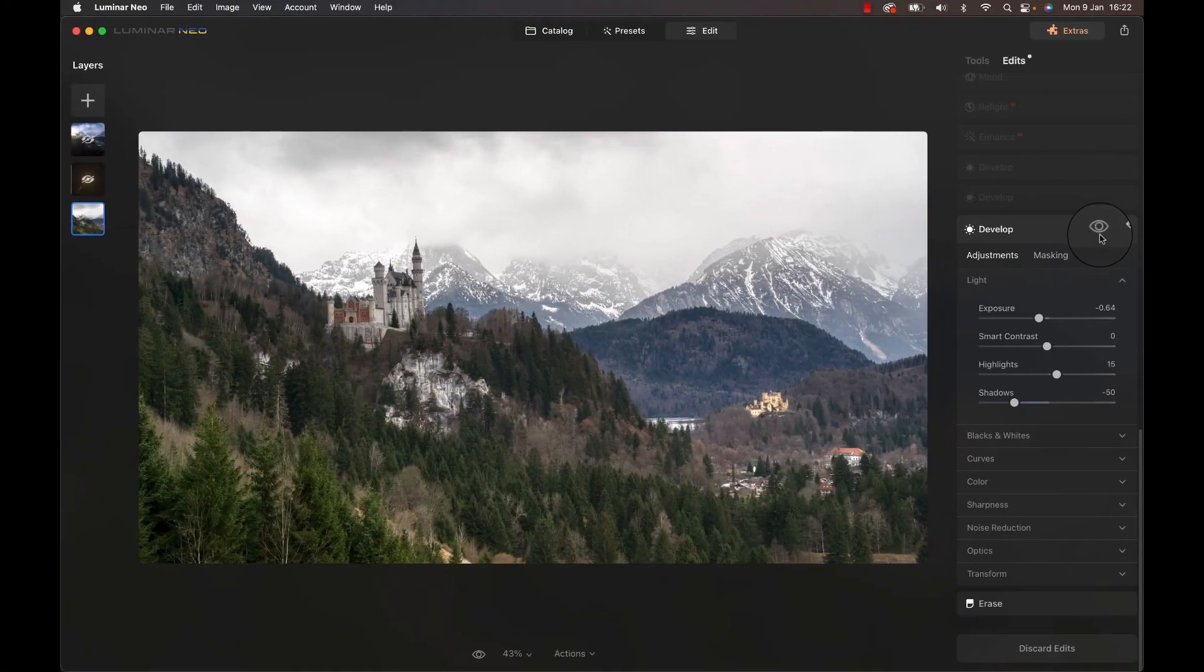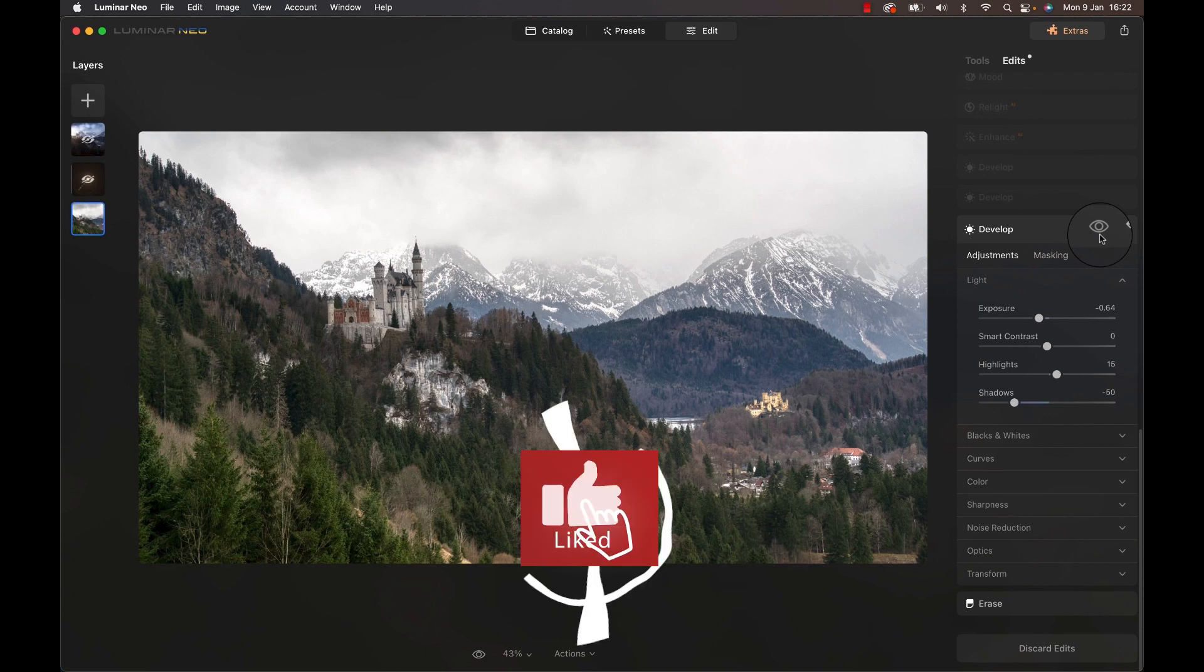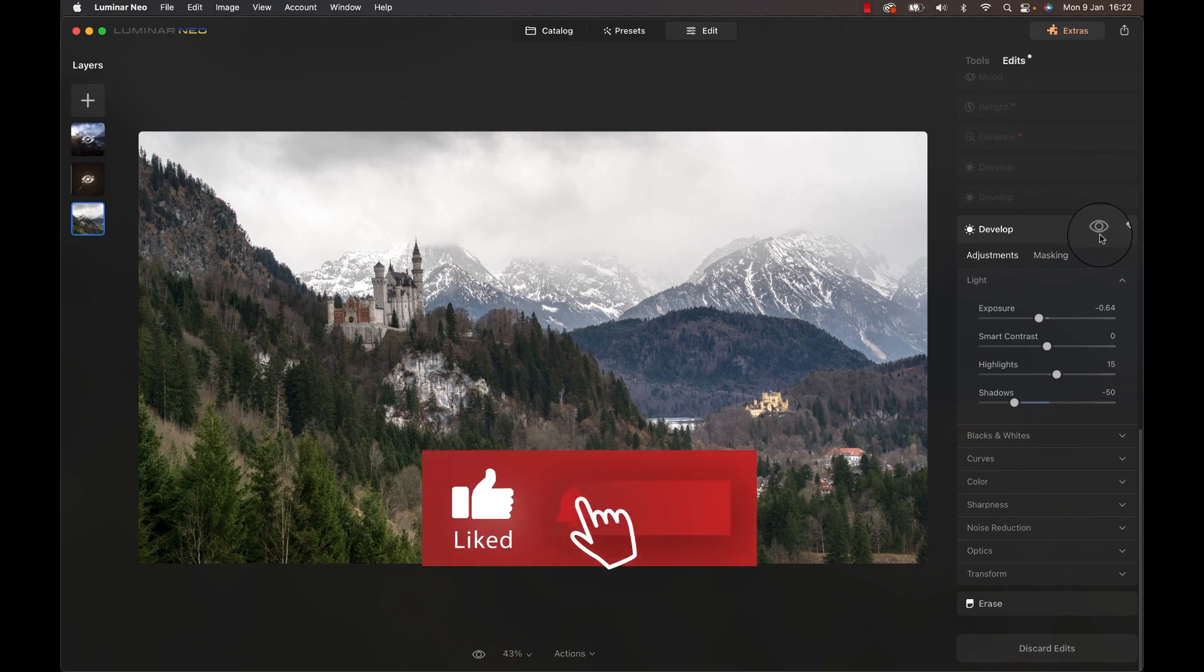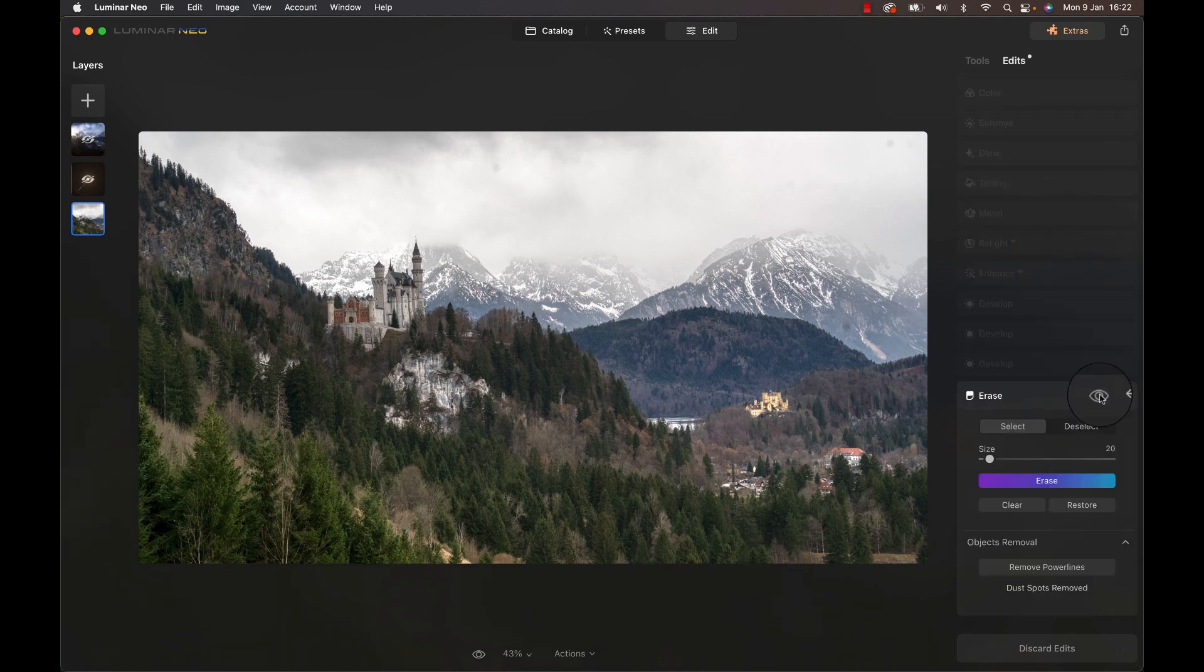I won't be able to zoom in a lot as this edit is very heavy and Luminar struggles sometimes when you go back through your edit. So we will focus on larger editing steps.